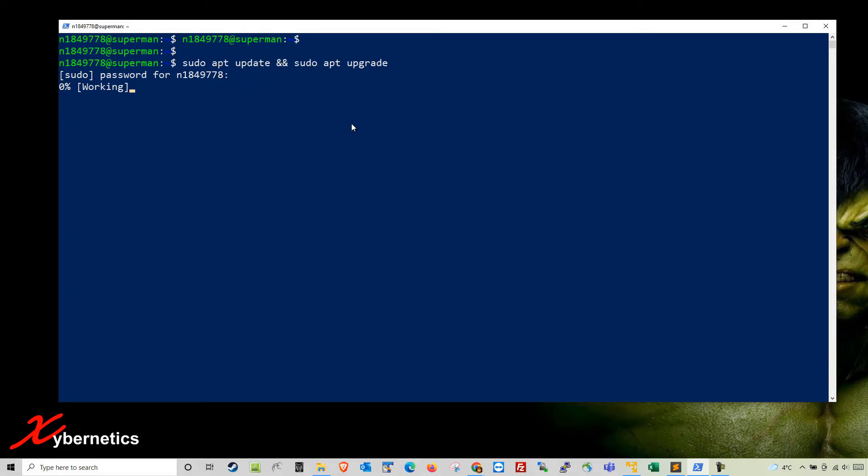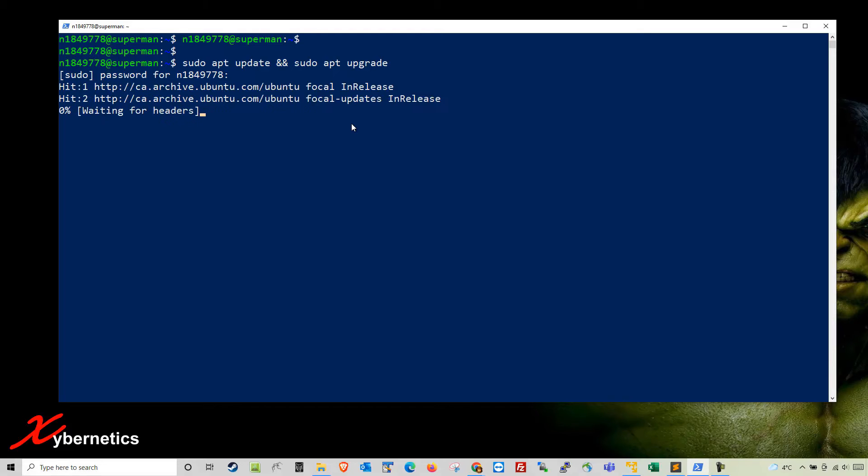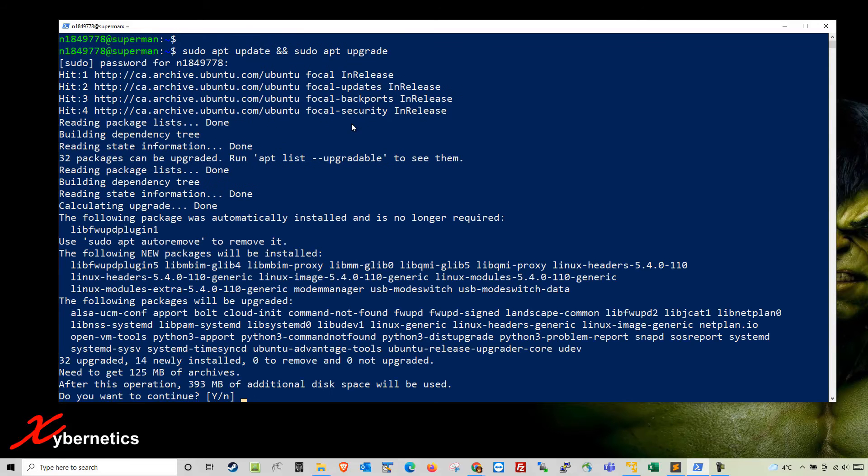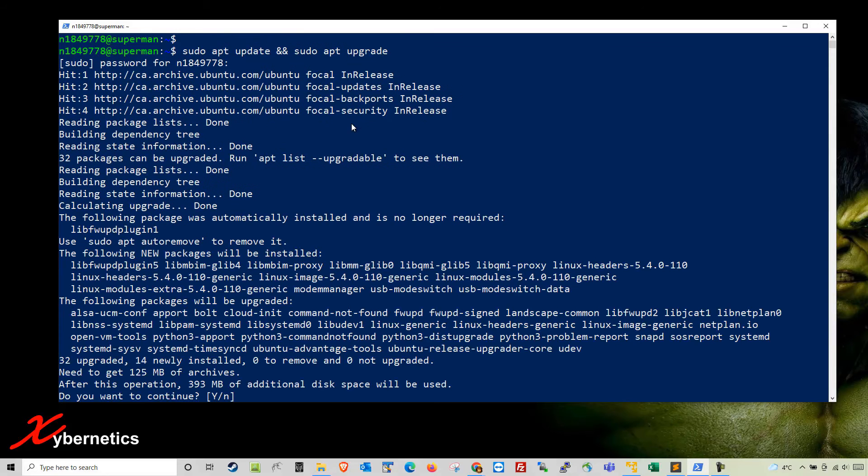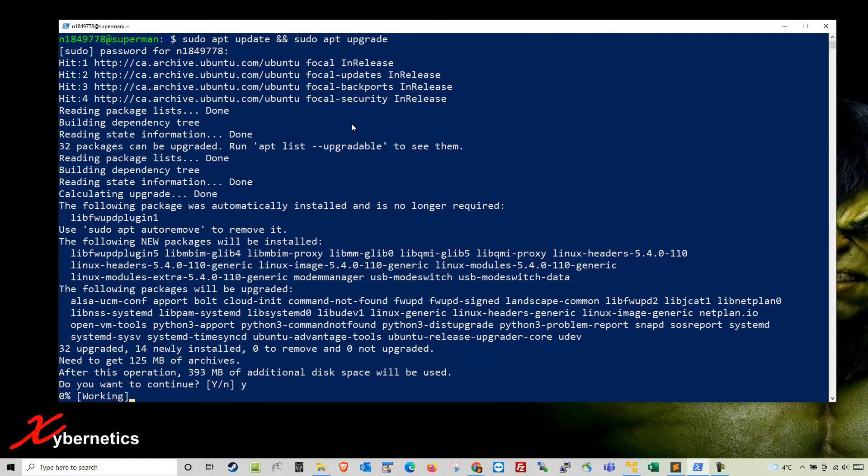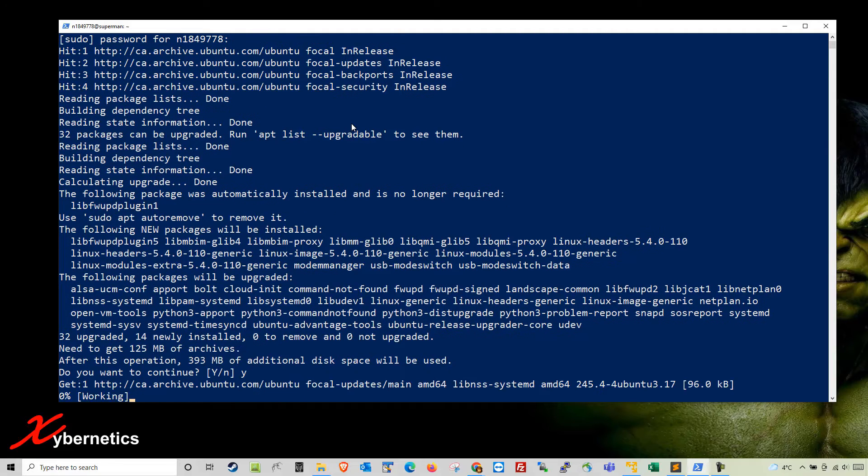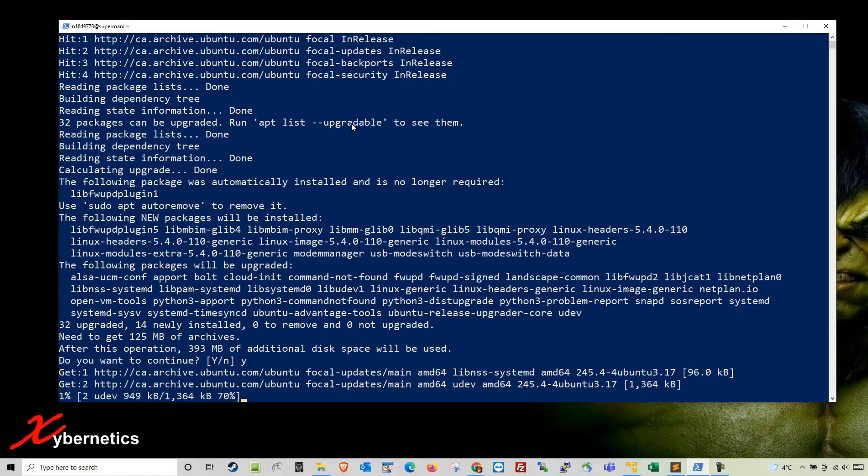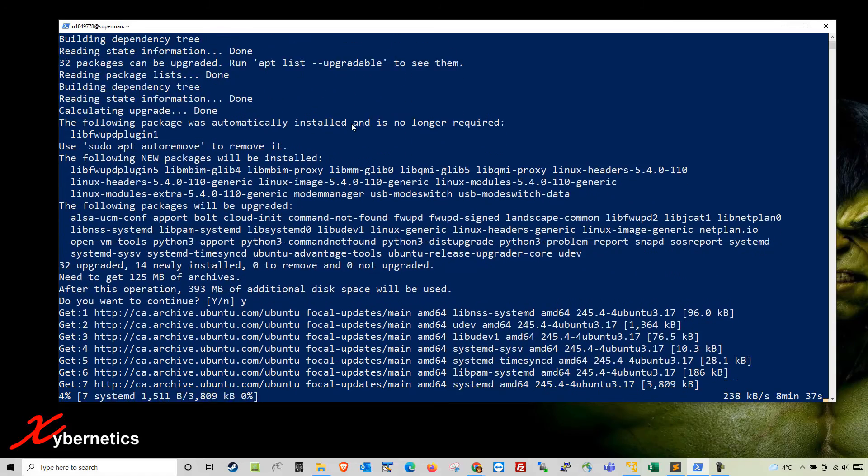This process, depending on the network speed and how much VM processors and RAM you have allocated, might take some time. I'm going to let this update and upgrade run and once it's completed I'll be right back.